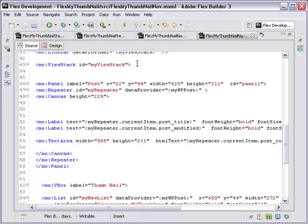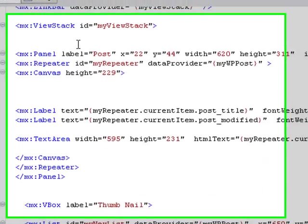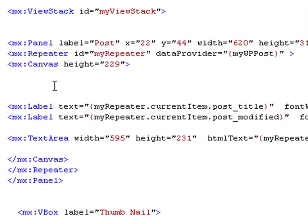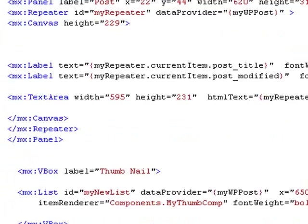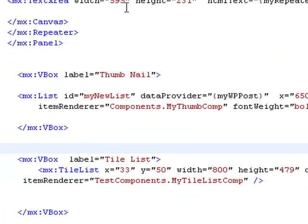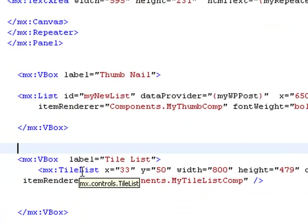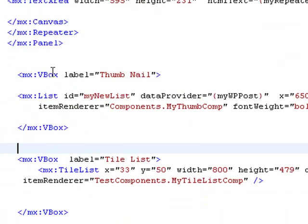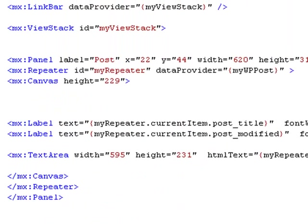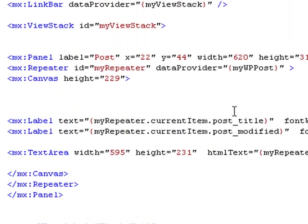And then we should be fairly much done. Let's review what we've done. We've inserted a view stack which wraps a panel container that holds our post, wraps a VBox which holds our list, and wraps another VBox which holds our tile list. The tile list VBox is labeled tile list, the list VBox is labeled thumbnail, and the panel is labeled post.